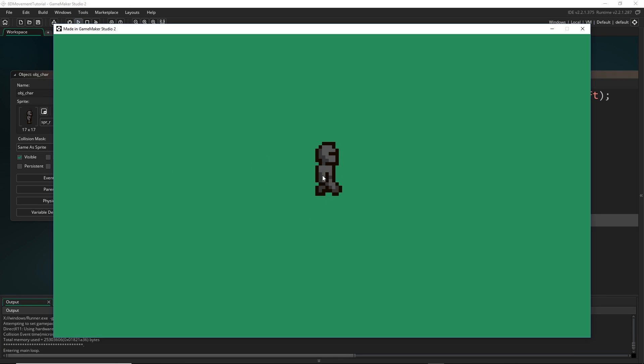There we go — we're stationary as we should be, and when I press the buttons we're moving, and you can see when moving on the diagonals I'm still moving as fast as on the horizontals and verticals. That is it for this video — we have got the movement working, and in the next one we're going to get the sprites hooked up to our system. I hope you guys are well and I'll see you in the next video!